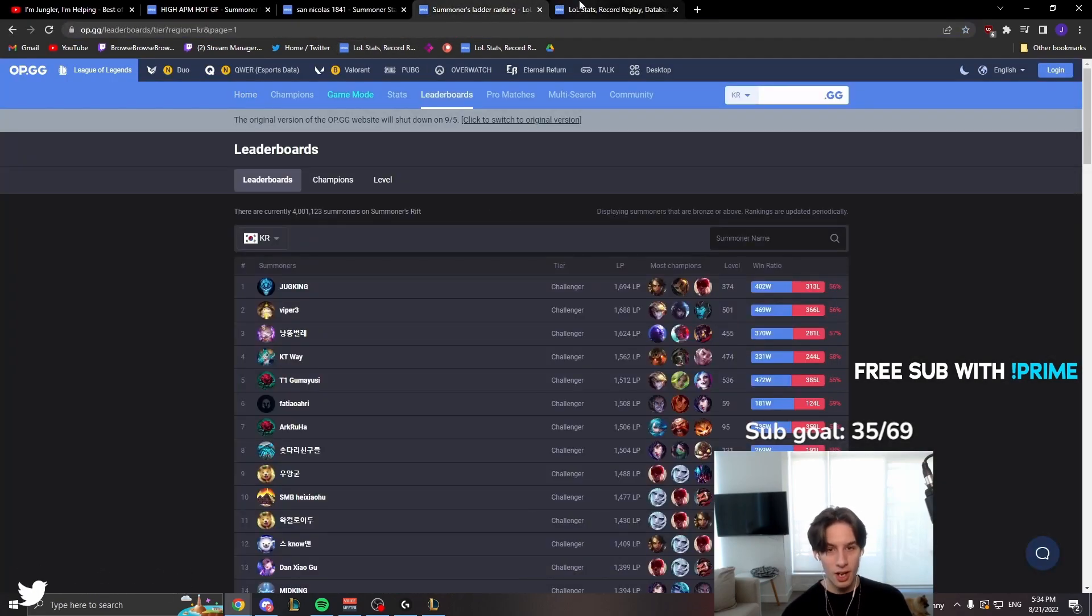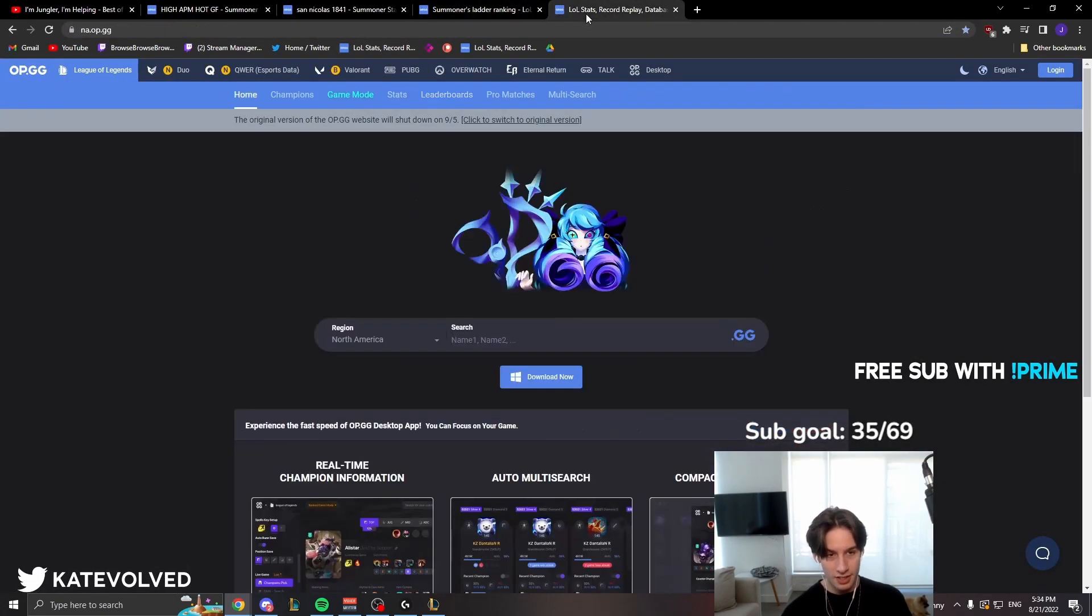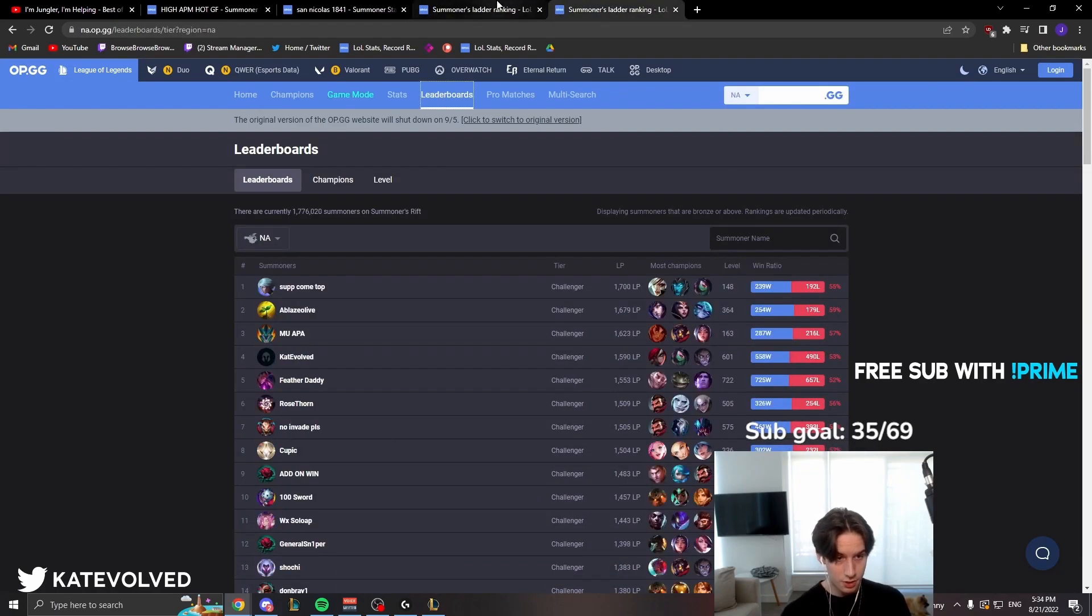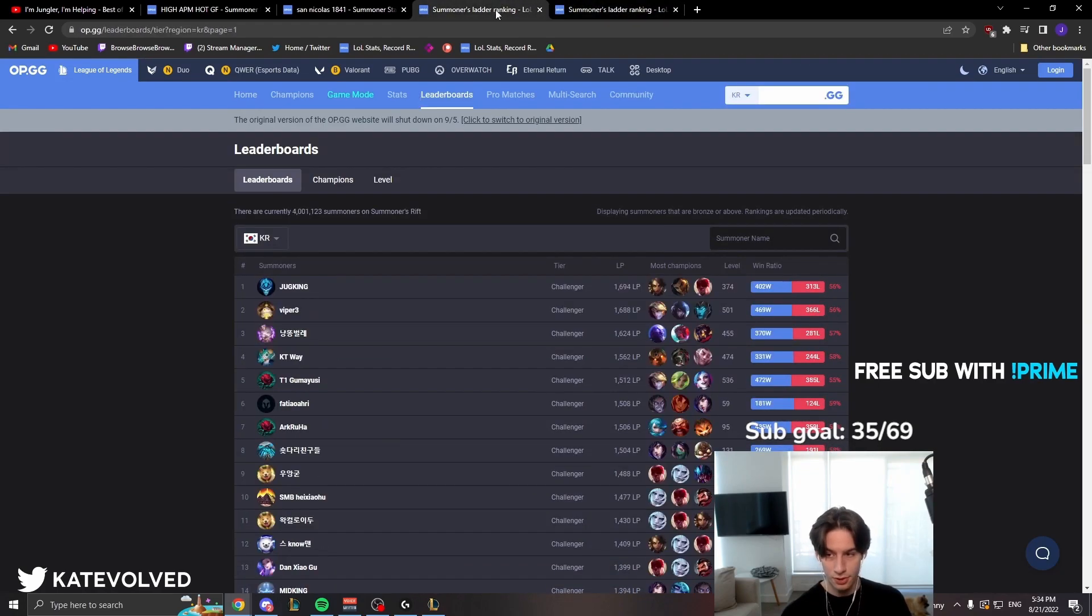They're all about the grind, bro, and NA isn't. Look at the problem, dude. What's the problem with solo queue?